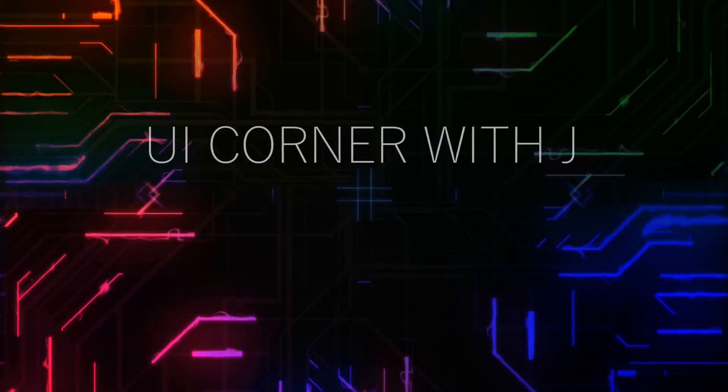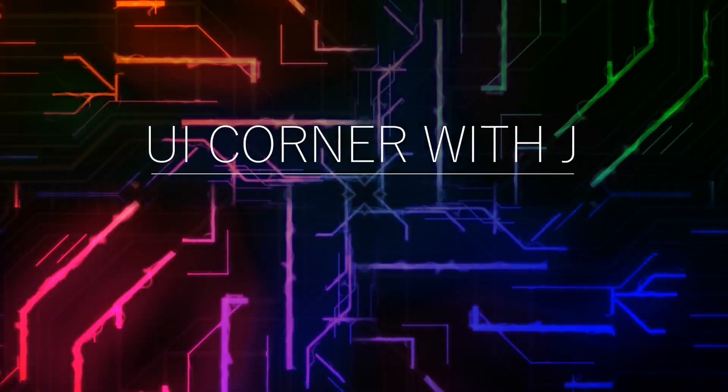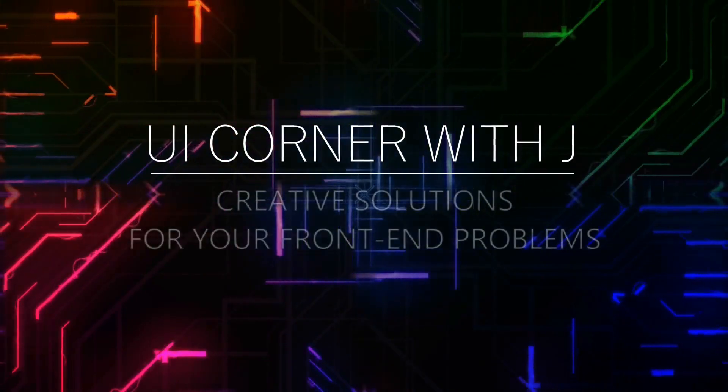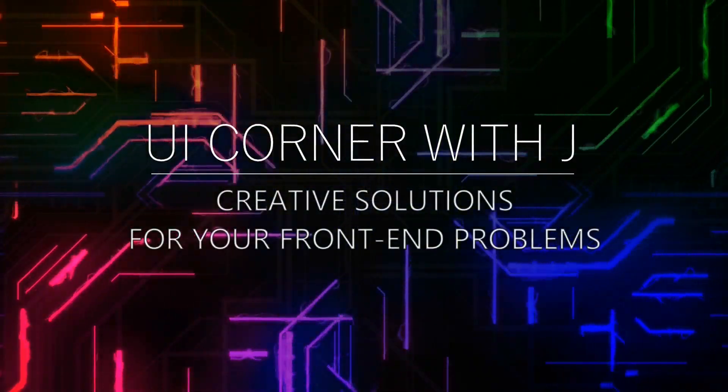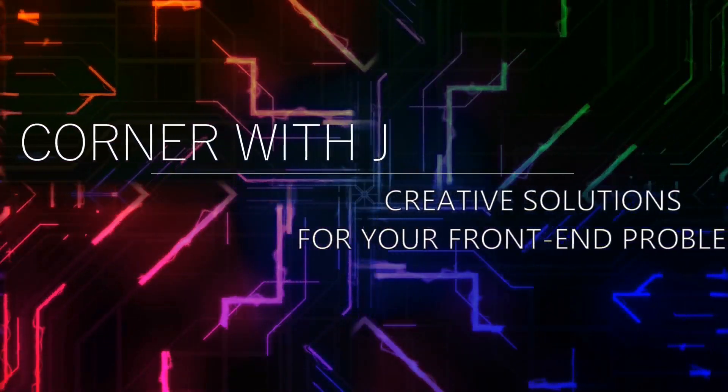Hello good people of the Internet. This is UI Corner with Jay. I'm Joseph.